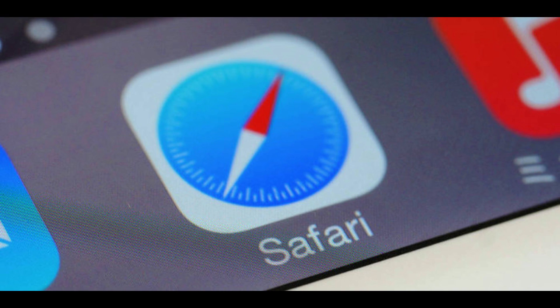If you've never cleared the history from the Safari web browser on your iPhone or iPad, then everything you've ever looked at is there — all of it, just waiting for someone else to find it. If there are unsavory or questionable things living in the Safari history on your Apple iPhone or iPad, it's most likely in your best interest to clear that out before someone stumbles onto it, and if it's there, someone will eventually find it.